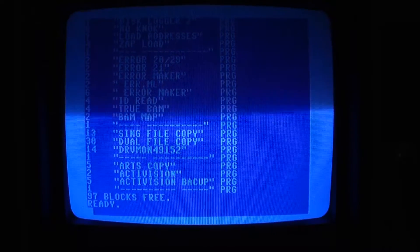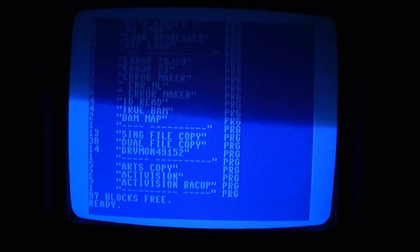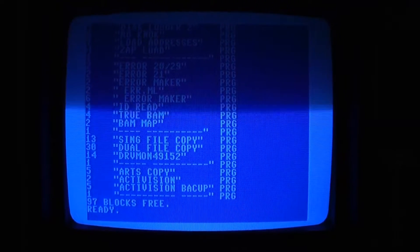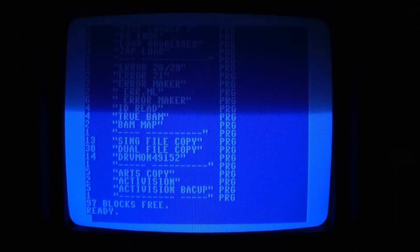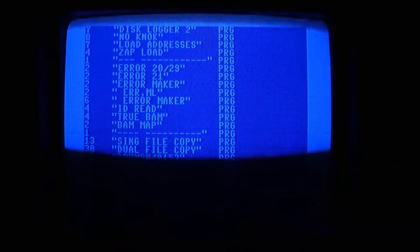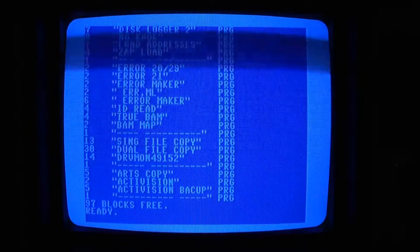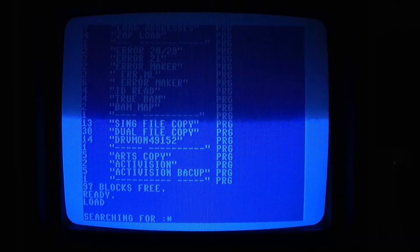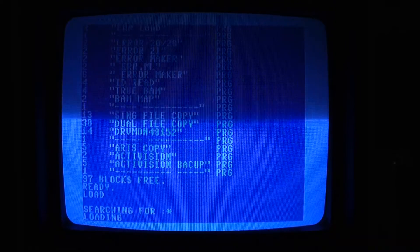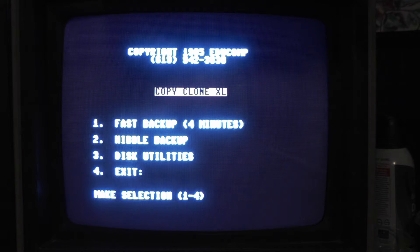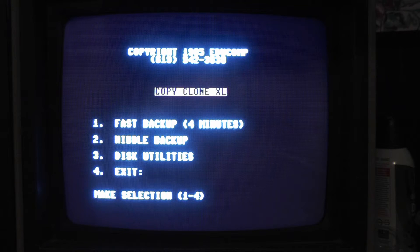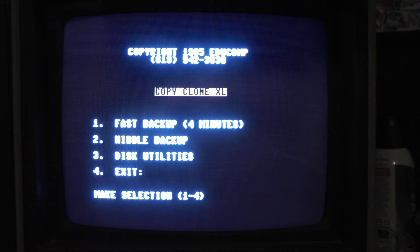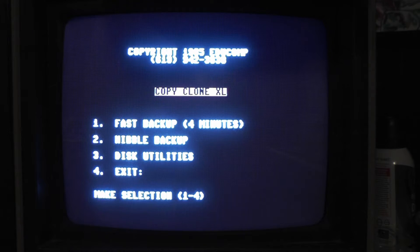Check this out, what's on this disc. We have arts backup, Activision backup. Let's see if it will load. Oh, it's a good sign. Guys, there you have it. We got fast backup, nibble backup, disc utilities.